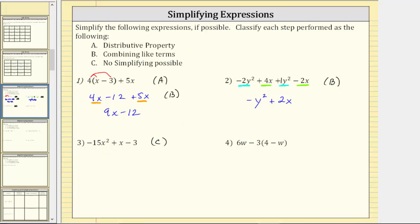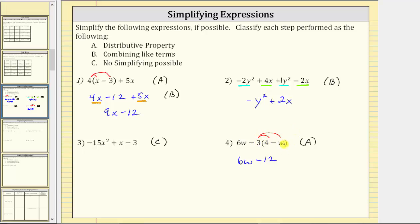For number four, the first step is to clear the parentheses. Minus three is the same as plus negative three, so to clear the parentheses, we distribute negative three. We classify the first step as A, the distributive property. Distributing: we have six w, then negative three times positive four is negative 12, written as minus 12. Negative three times negative w is positive three w, so we have plus three w. The next step is to combine like terms: six w and three w are like terms. Six w plus three w is nine w. The expression simplifies to nine w minus 12.